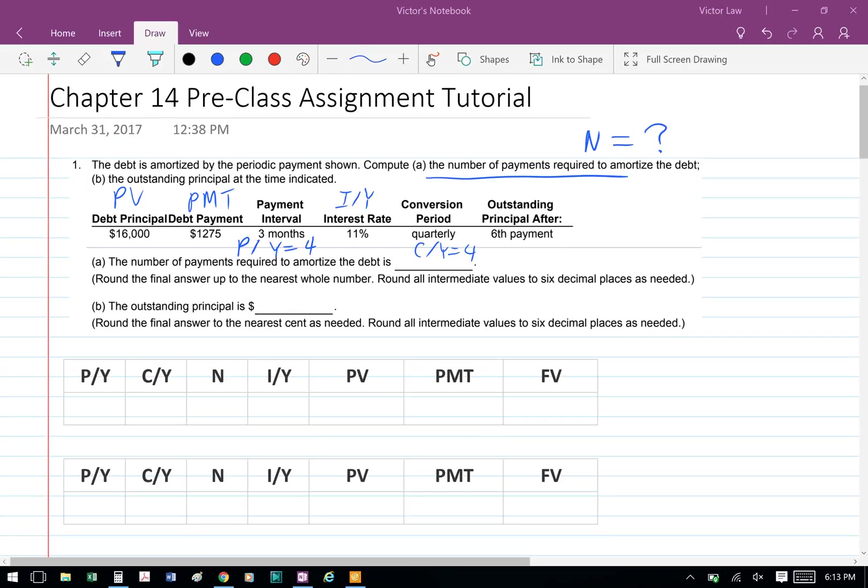When we look at the numbers, the $16,000 is our present value, the debt payment of $1,275 is our PMT, payment interval is 3 months, so each quarter is 3 months, so p/y equals 4, our interest rate is 11% so i/y equals 11, conversion period is quarterly, so c/y equals 4.